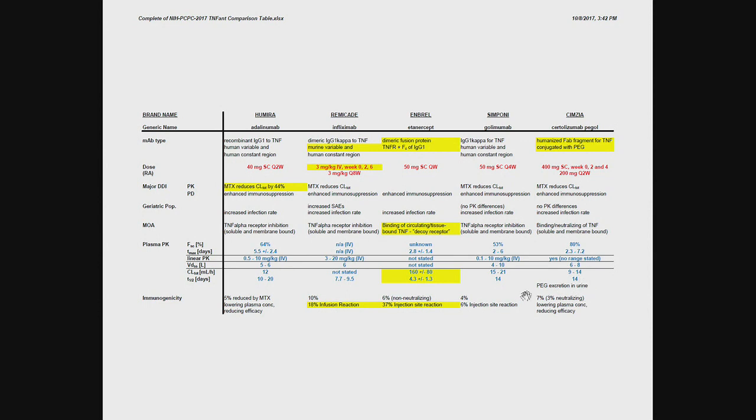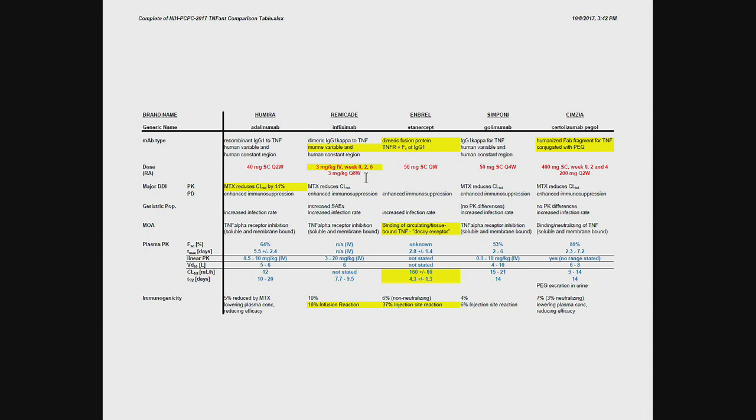Now, if we look at the various doses, you can see accordingly, adalimumab is given biweekly, subcutaneously. The infliximab is given loading dose, and then basically every two to eight weeks.